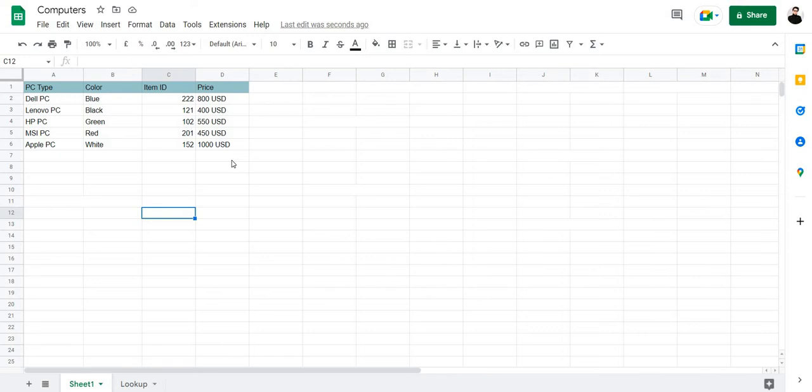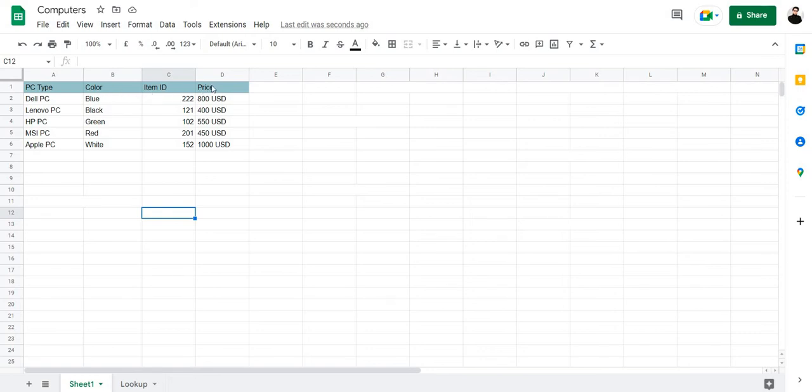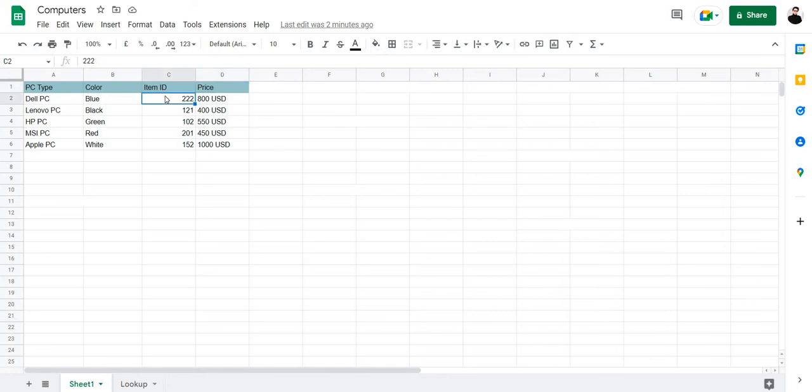It is worth mentioning that VLOOKUP does not look for data to the left. It only looks for data to the right. For example, you can search for all of the data right to the PC type: the color, the item ID and the price. If you wish to search by color, you can search for the item ID and price. If you use the item ID as a search key, then you can search for the price. You cannot use the item ID to search for the color.